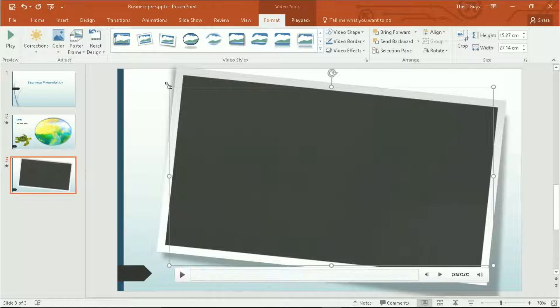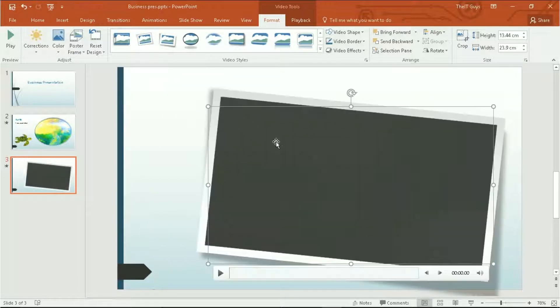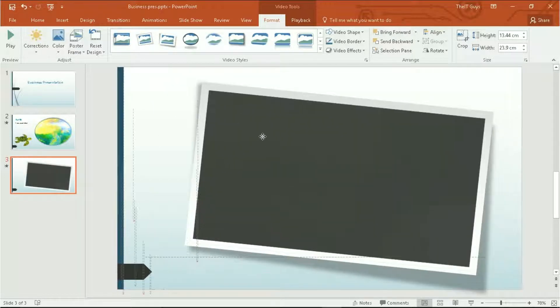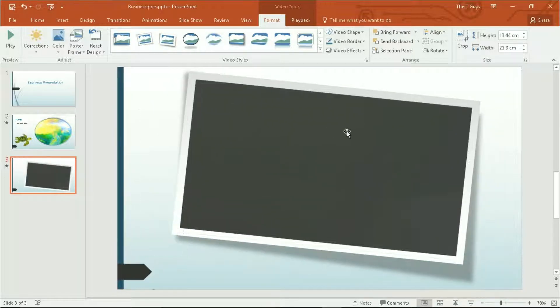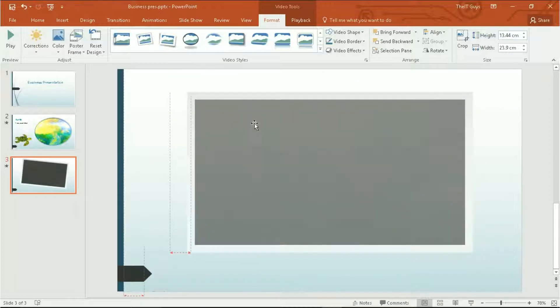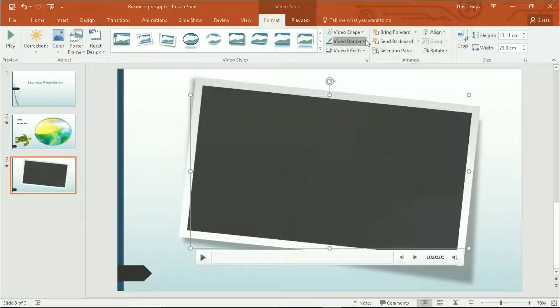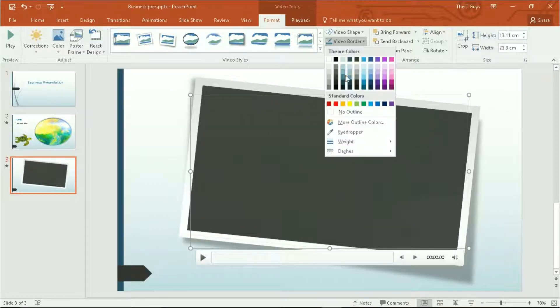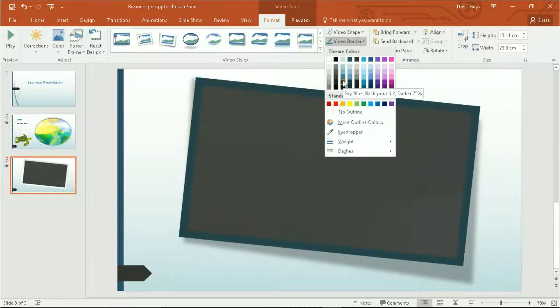I'm going to choose this style and shrink it down so it fits on my slide nicely. I'm quite happy with this style, however I'd like to change the colour of the border. So I'm going to make it this blue colour to fit with the rest of our presentation.